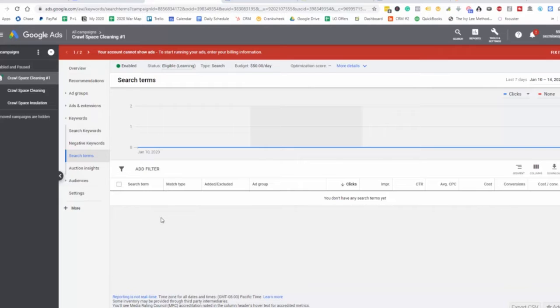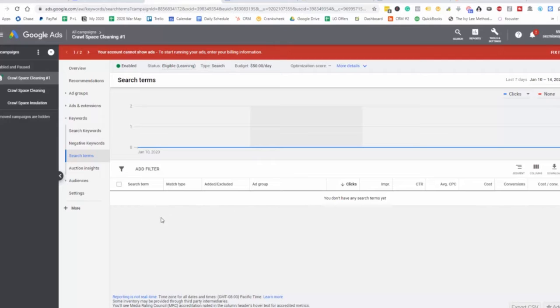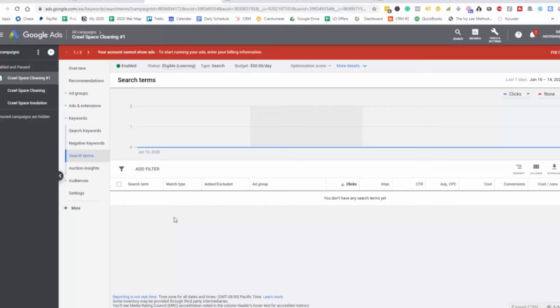So if you're finding that people are typing in crawlspace cleaning experts or crawlspace cleaning services near me, you may want to bid up higher on those keywords. It's giving you a very good overview of what people are typing to actually get to your ad. It's showing you that journey they're taking from going to Google, typing in a specific keyword, and then clicking on your ad and going to your landing page, either converting or just clicking through.